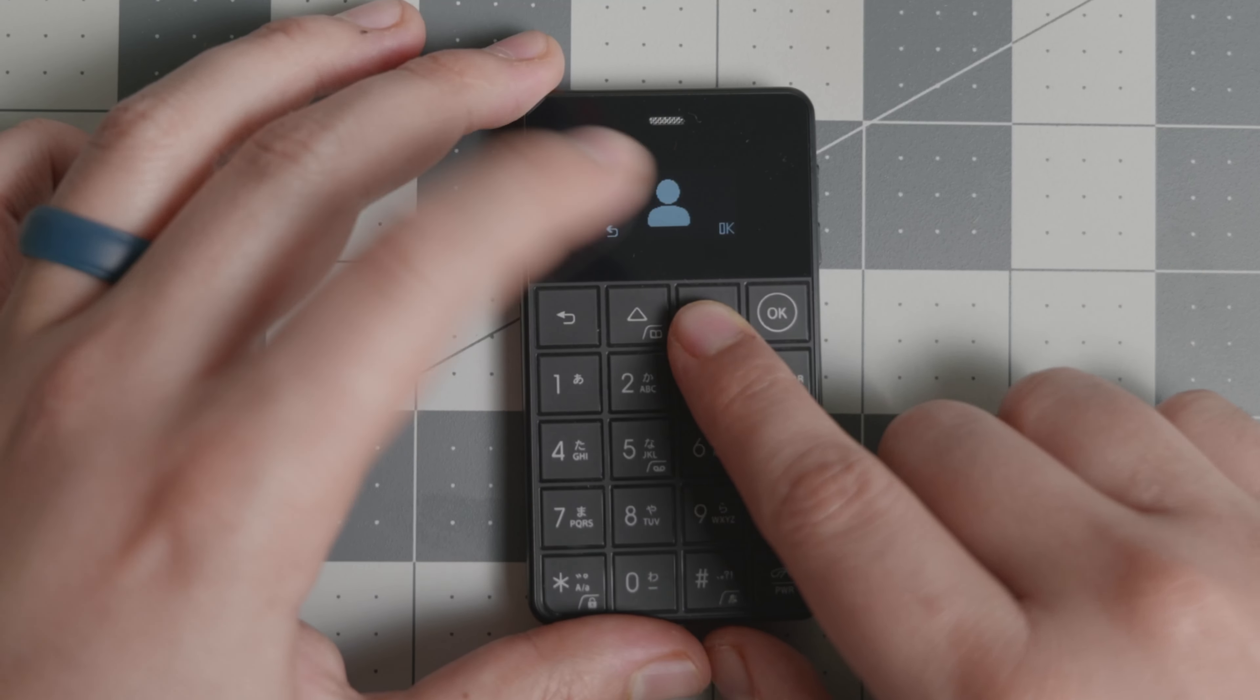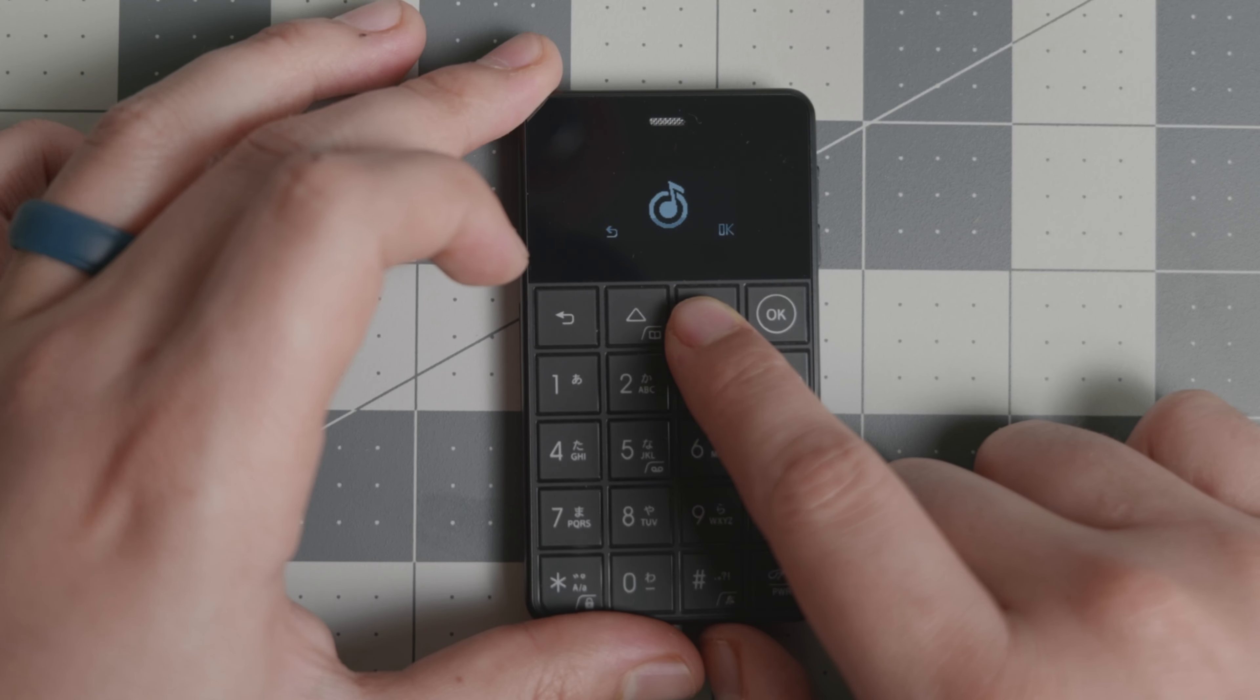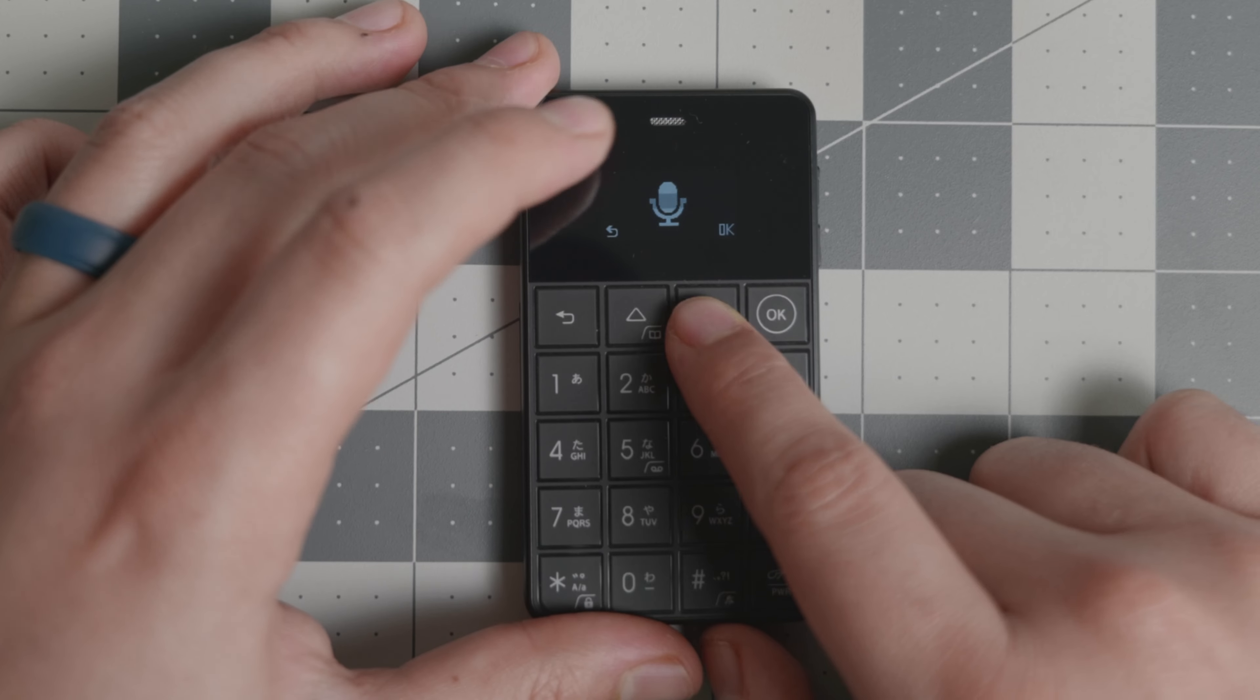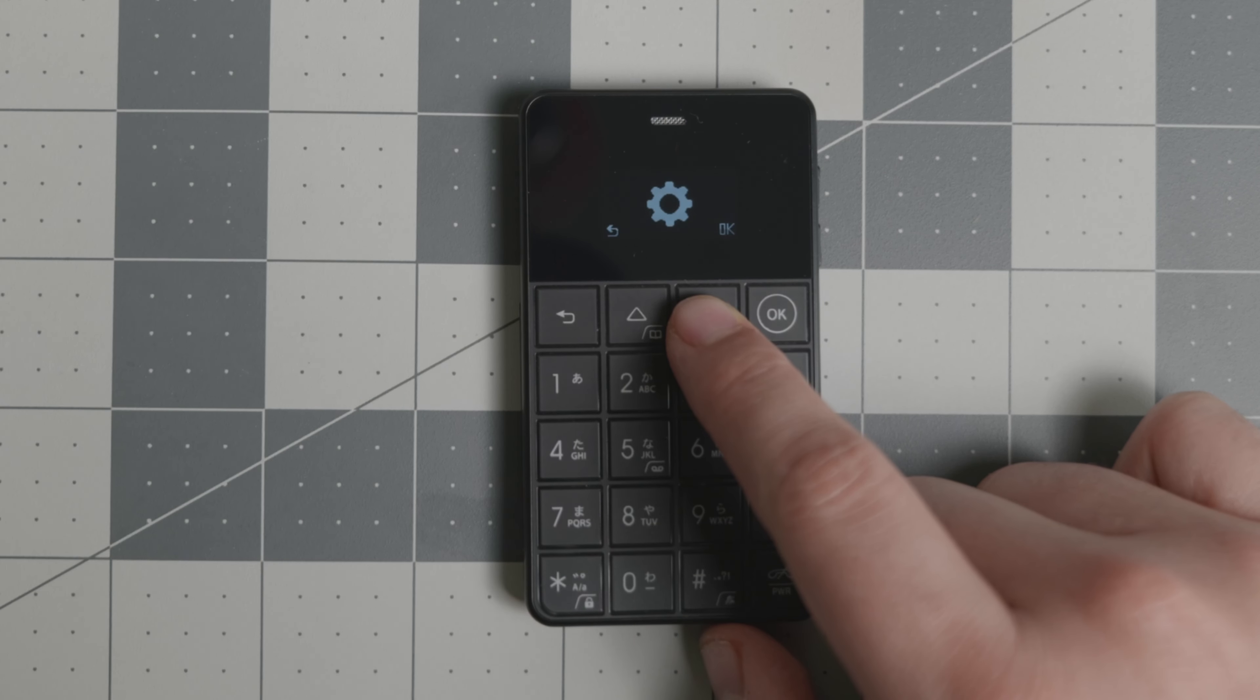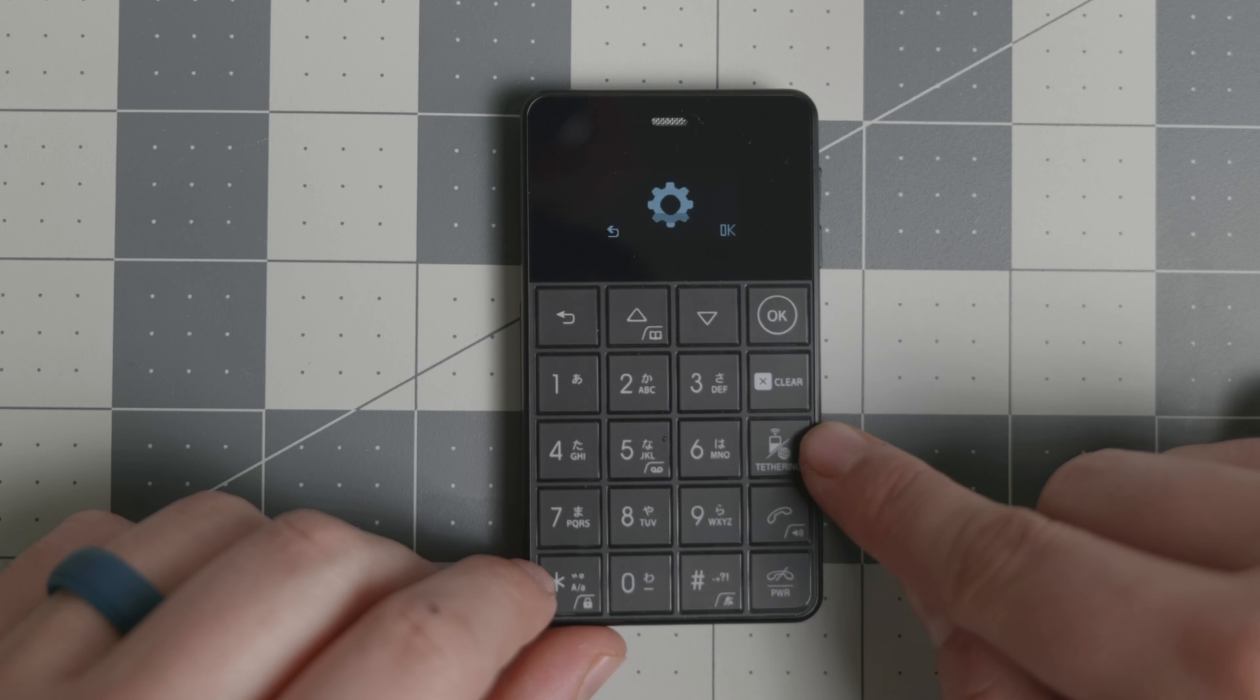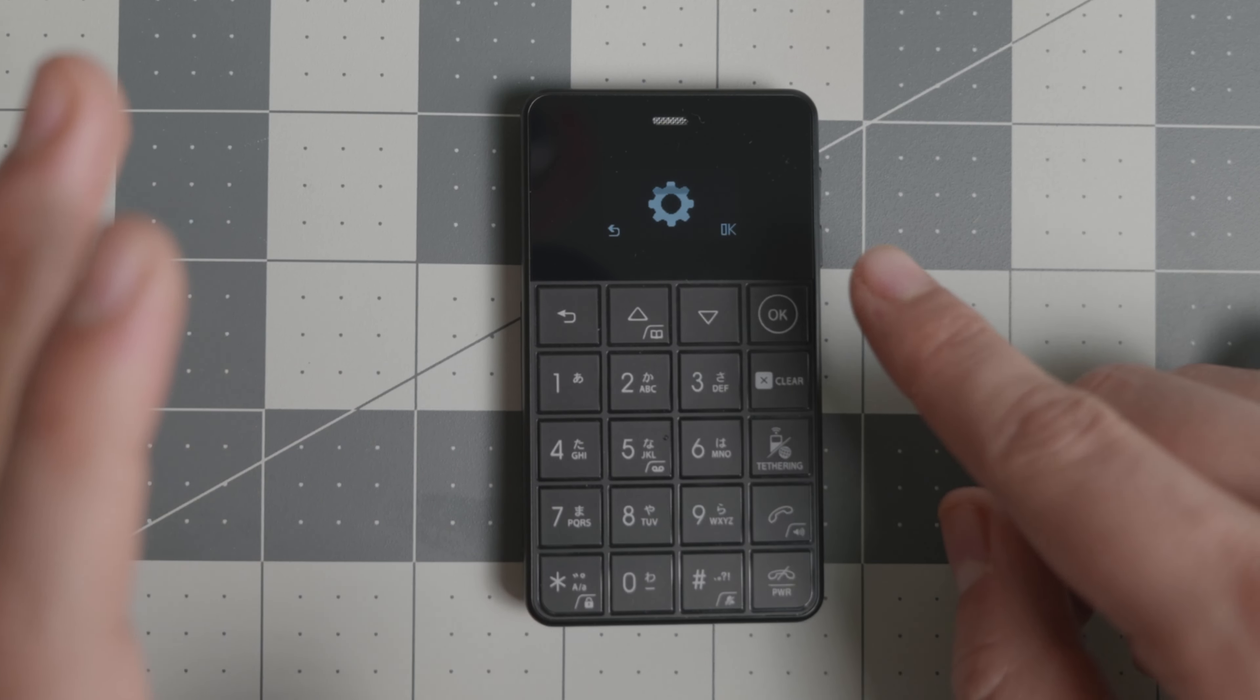It does have a couple of extra things. As you see, that's the contacts, this is messages, this is calls, this is the music player, this is a recorder like a sound recorder, then you have Bluetooth, alarms, and settings. That's it. You also have the ability to do tethering, but not everywhere.